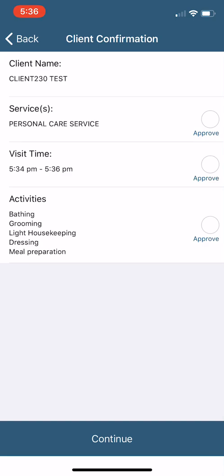Now the client needs to confirm their services through personal care service. They need to confirm the time you were there and the activities you completed. So they will check those boxes. Once you do this, you must hit continue again.